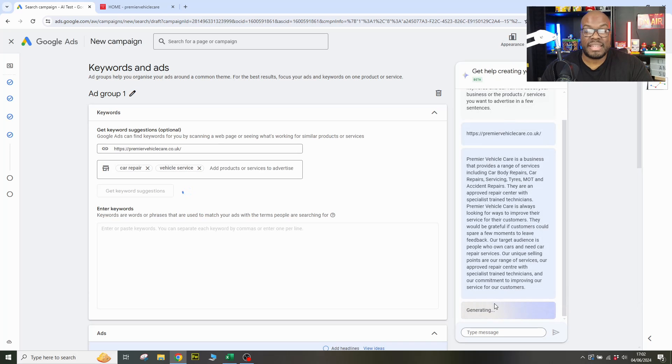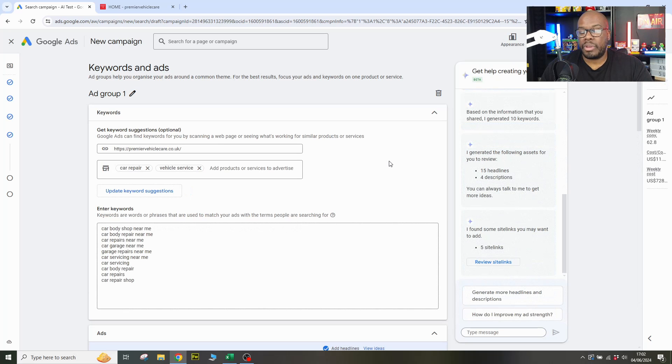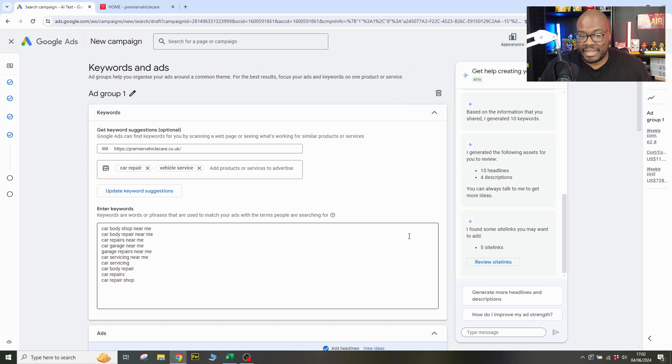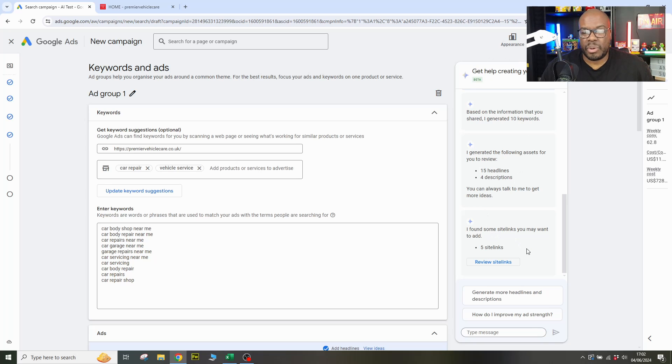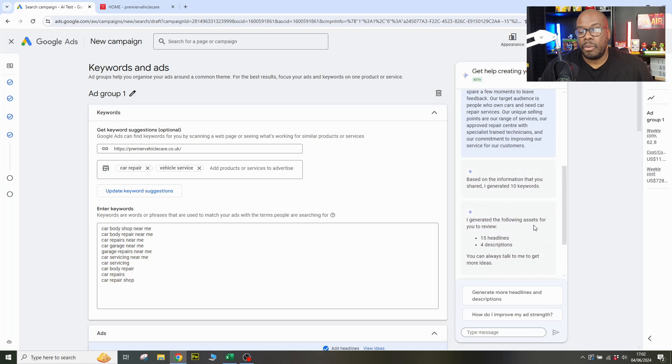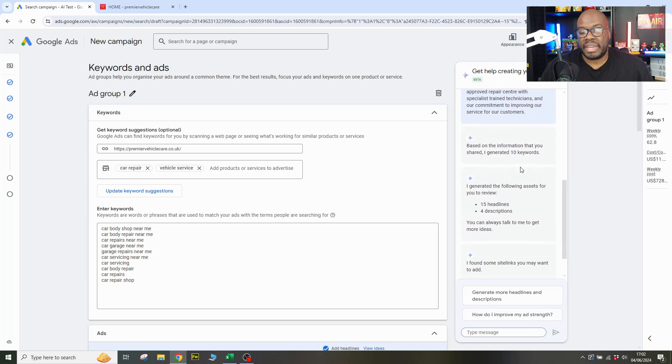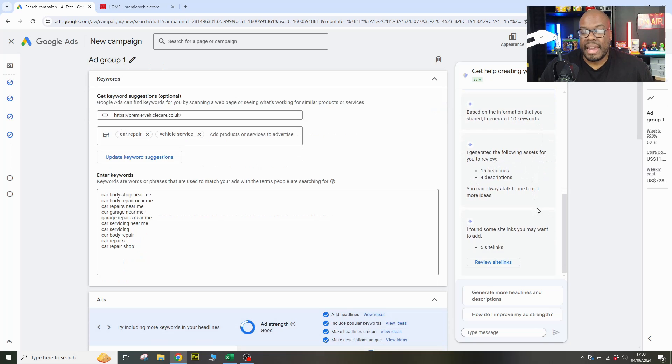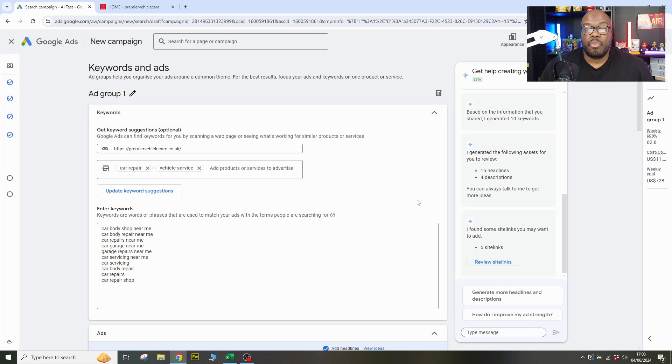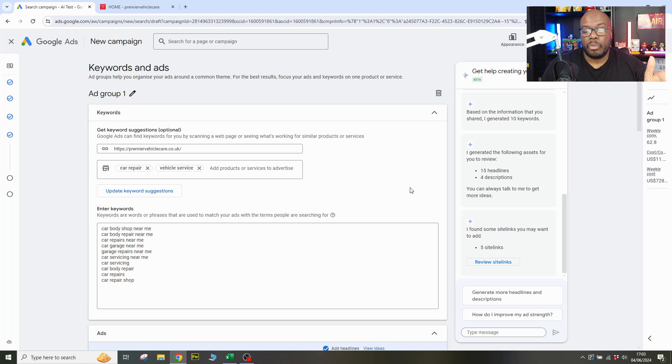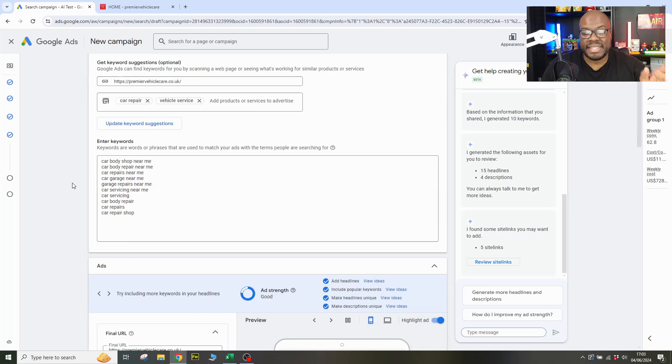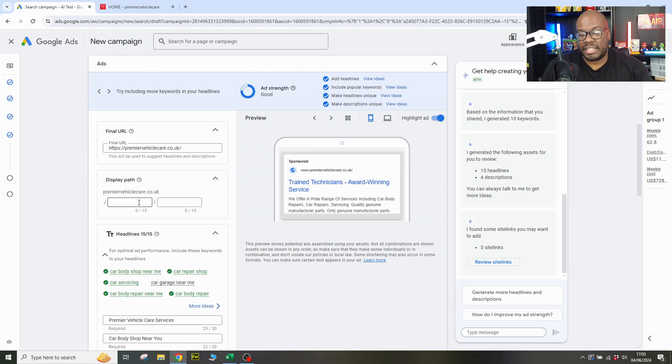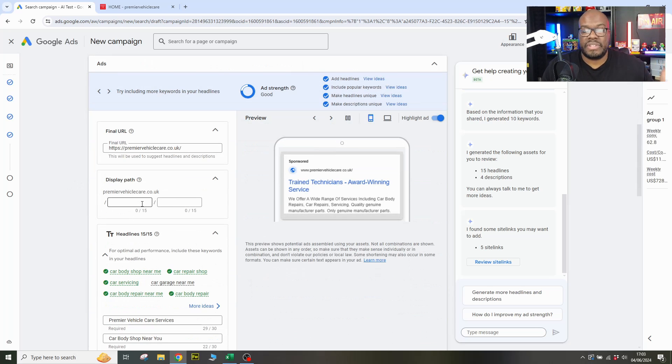So let's generate the assets and see what Google comes up with when doing this. As I say, when this tool came out, it was completely useless. Let's see what it can do now. Okay. So the way this works is you've got two feeds. You've got the left-hand side here where you're actually creating the campaign content in terms of the ad groups and keywords. And then you've got this kind of chat box kind of feed here, which tells you what the campaign has done. So based on the information that you shared, I generated 10 keywords. I generated the following assets for you to review 15 headlines, four descriptions, and I generated some site links that you might want. So let's start off with the good. It's generated an ad with 15 headlines and four descriptions, which means it's a complete ad.